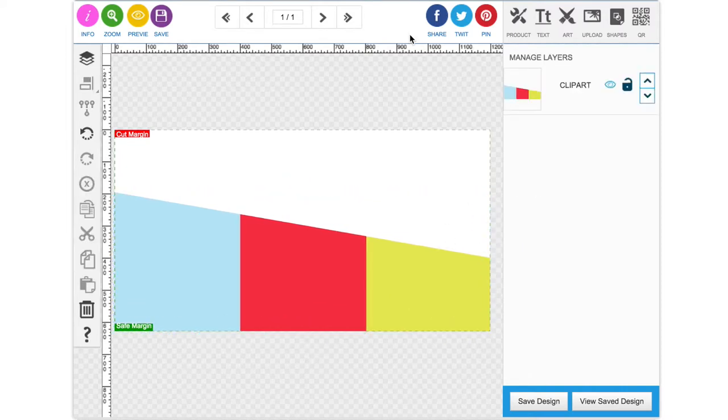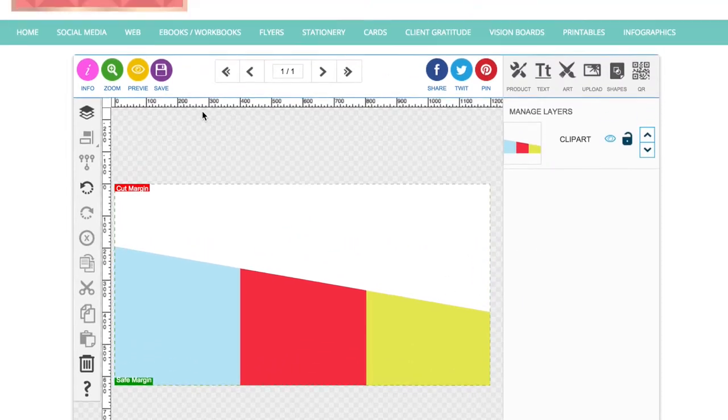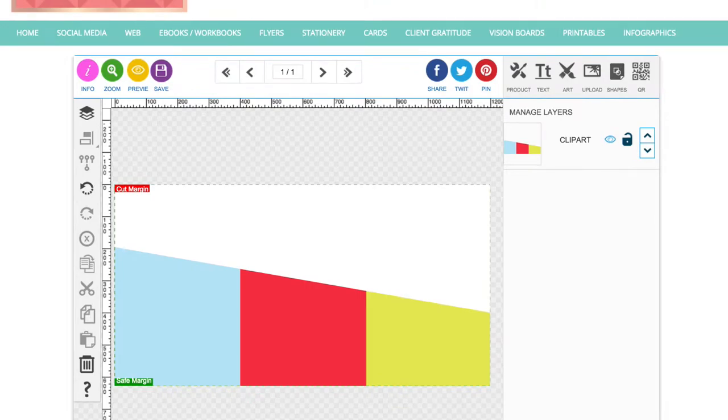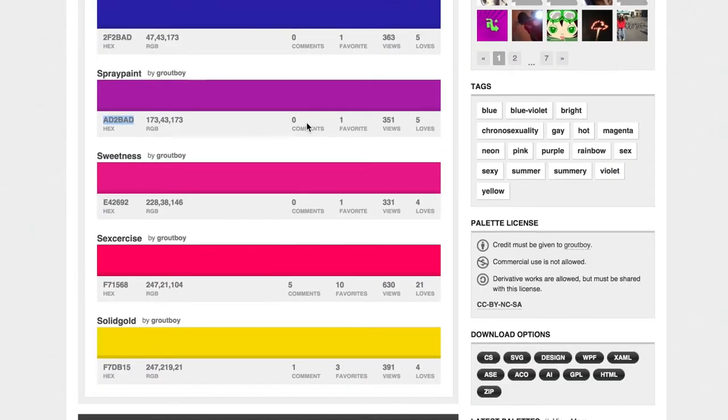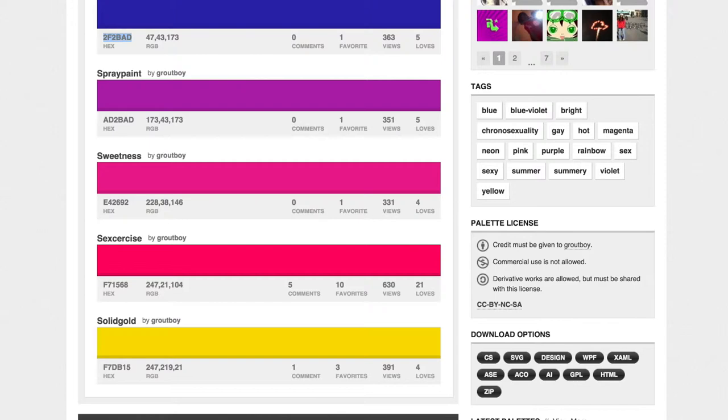So I'm just going to go to the color palette that I've already picked out. This is on colorlovers.com, which is a really useful tool to find color palettes if you don't already have one.